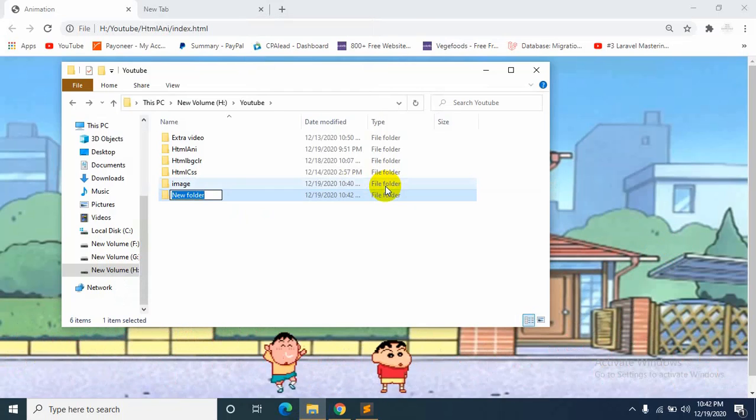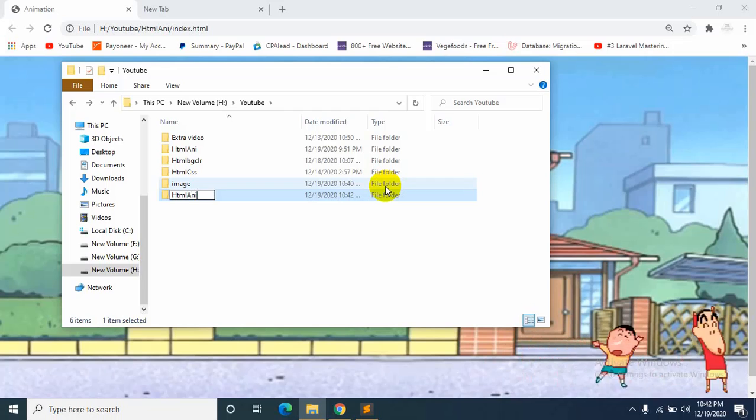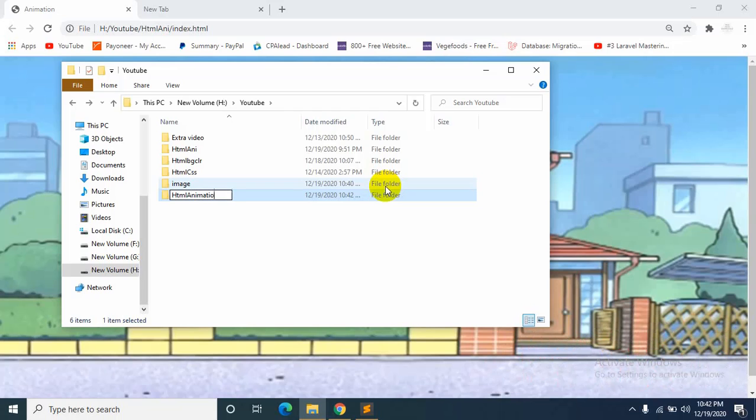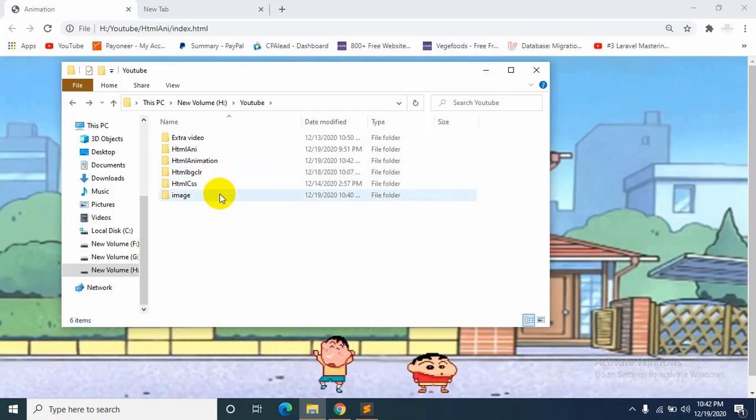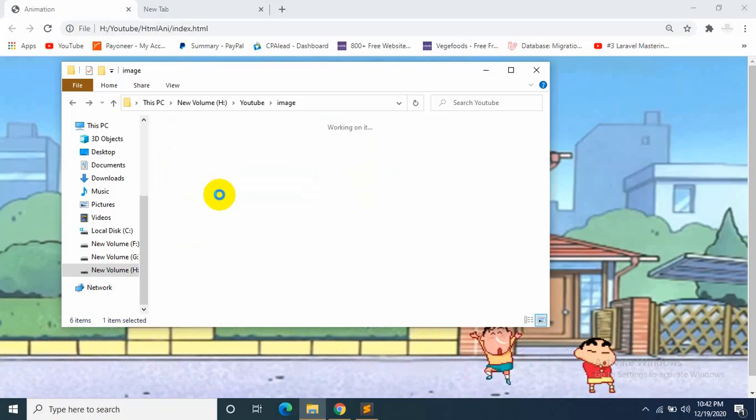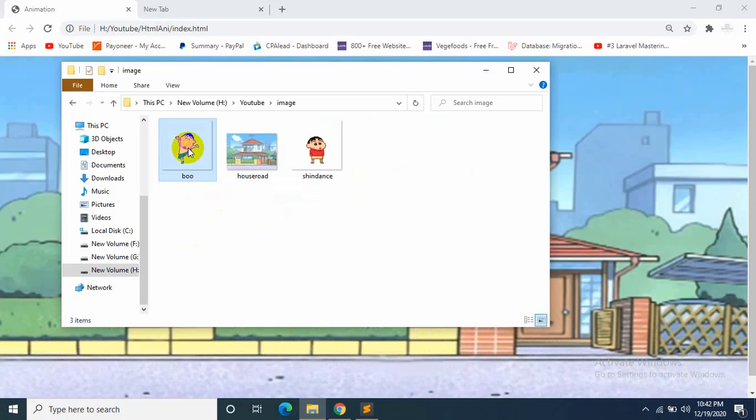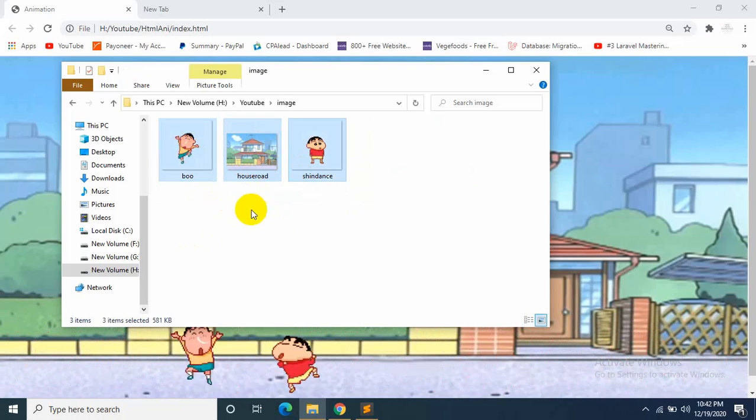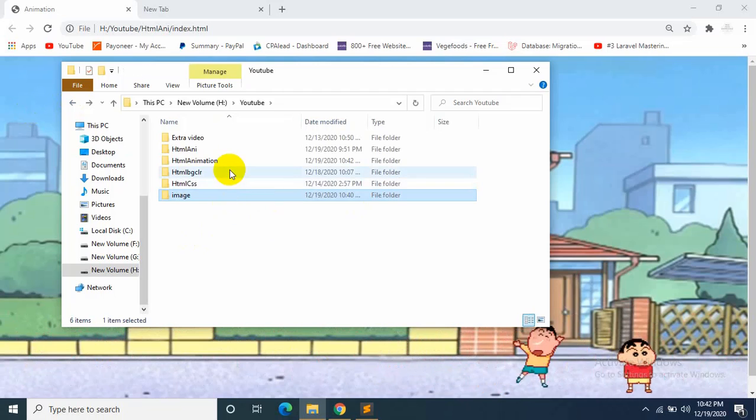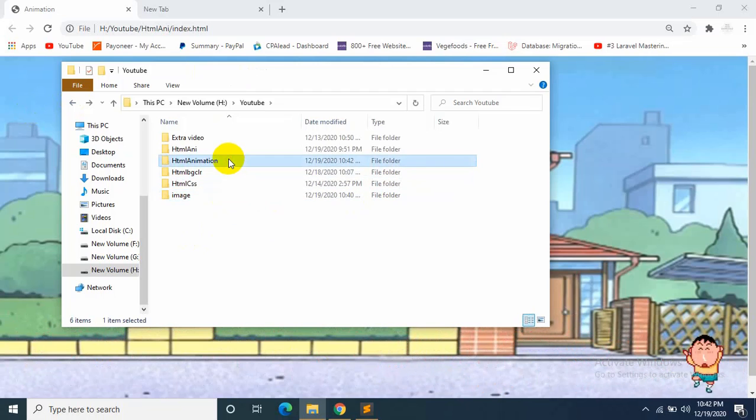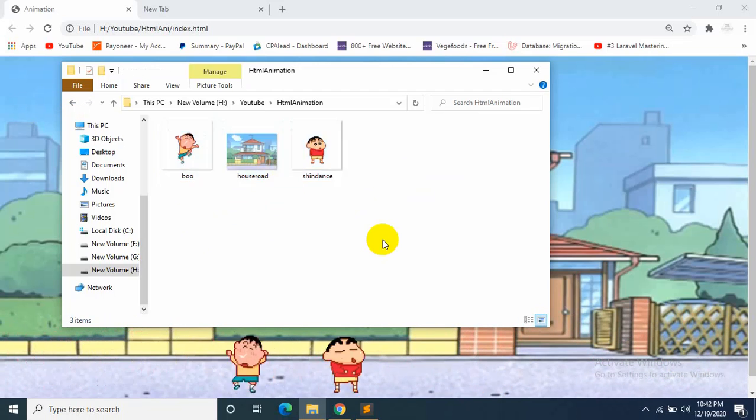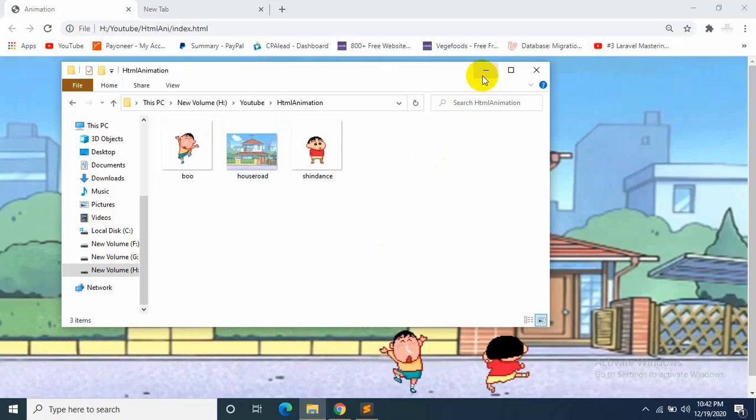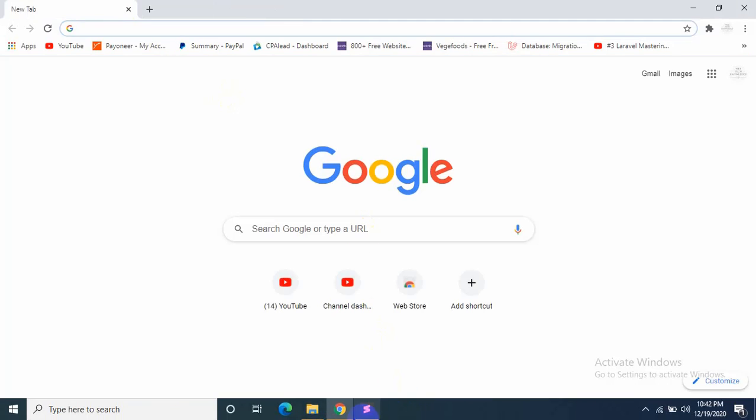I will create a folder over here, name it HTML Animation. I already downloaded two GIFs and a picture for this tutorial, so let's copy it and paste it inside that folder. Okay, everything is set, so let's get started.